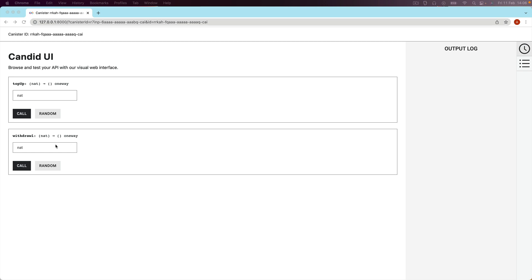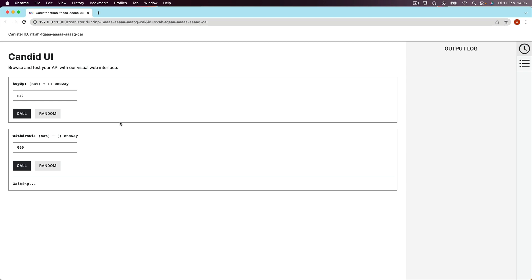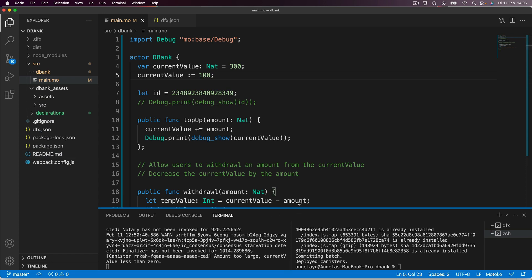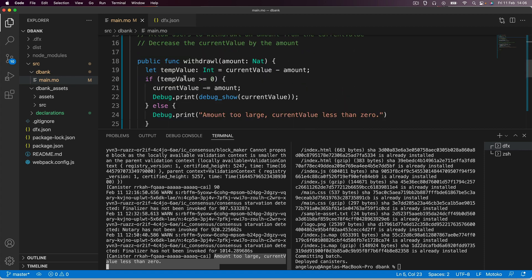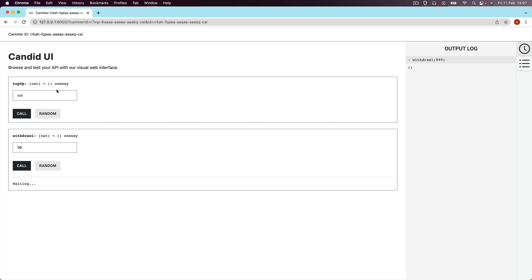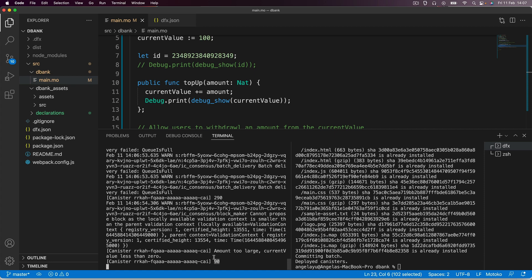If we go ahead and withdraw a large amount from our bank, you can see it does not fail — it actually goes through successfully. When we look at the output, we get our debug message being triggered: amount too large, current value less than zero. Our current value is not changed. Now if we try to withdraw a more reasonable value like $10, you can see it succeeds and subtracts 10 from 100.